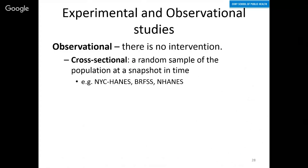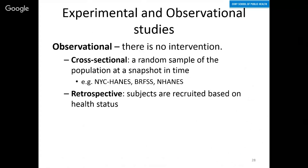In observational studies, there is no intervention. There are several types, such as cross-sectional studies like the ones I mentioned — the Behavioral Risk Factor Surveillance System and the National NHANES Study. These are a cross-section of the population at a given point in time, and they're just observing, asking questions, taking measurements. This is how we would categorize the Go Viral Study.